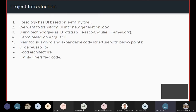For project introduction: the current UI of FOSSology is based on Symfony Twig. Some of you have already gone through the FOSSology codebase and installed it. We want to transform the UI into a new-generation look — more animation-oriented, faster, and more powerful.